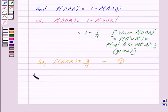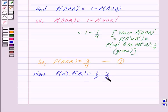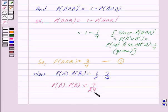Now probability of A into probability of B: probability of A is equal to 1/2, which is given to us, and probability of B is equal to 7/12, which is also given to us, and this is equal to 7/24. So we have probability of A into probability of B is equal to 7/24.